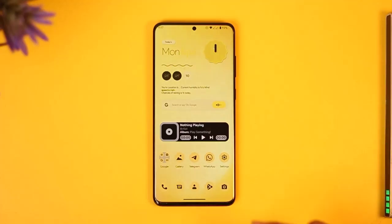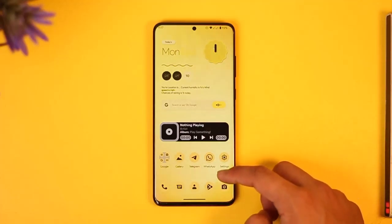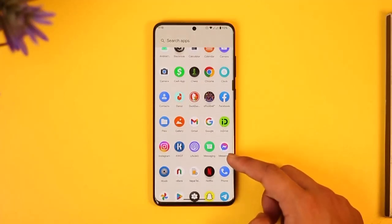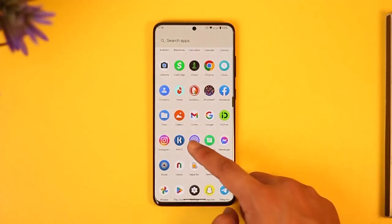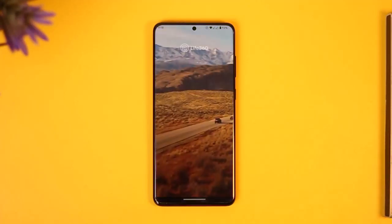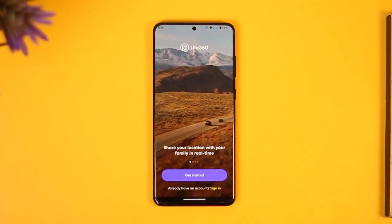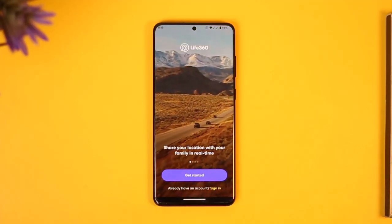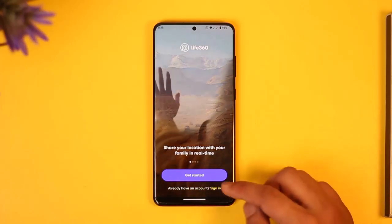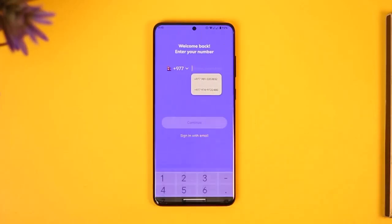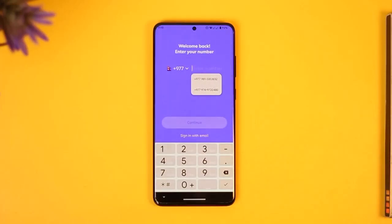In order to reset the password for your Life360 account, it's very simple. All you have to do is go ahead and launch the Life360 application, then go to the sign-in page by tapping the sign-in option.